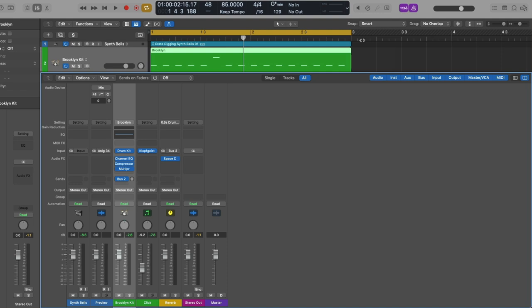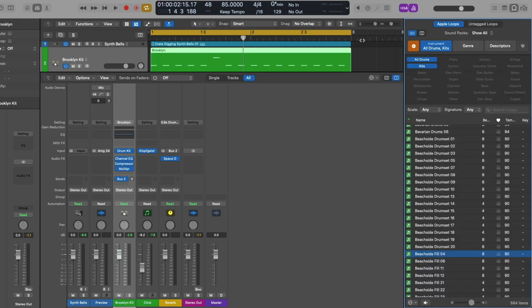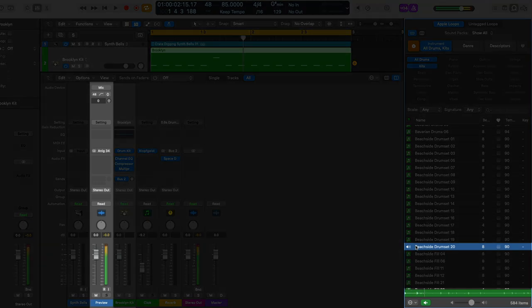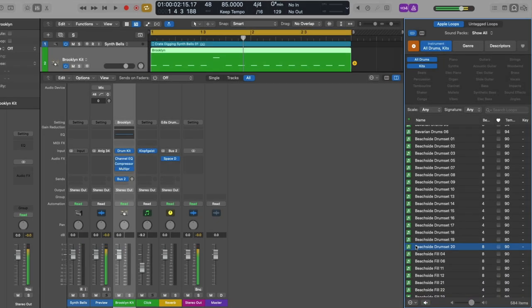We also have a preview channel strip that allows us to preview audio across the application. For example, if we open the Apple Loops browser by pressing key command O and then click on an Apple Loop to preview it, we hear that Apple Loop through the preview channel strip.